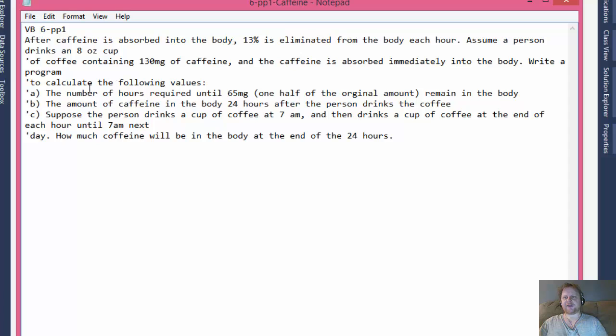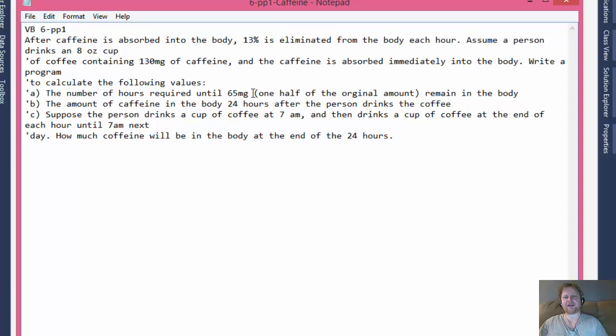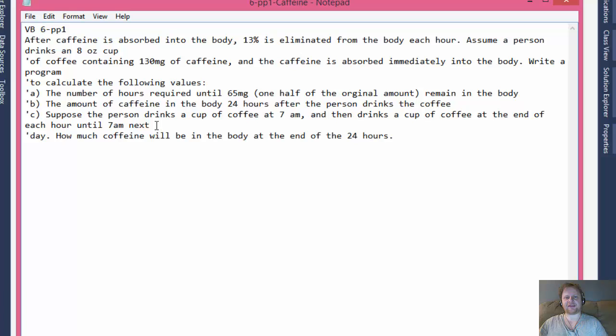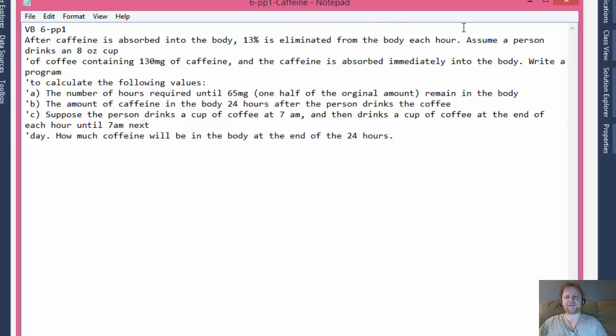The first calculation we need to do is to calculate the number of hours required until 65 mg, in other words half of the original amount, remain in the body. So how long is it going to be until half of the original 130 mg is absorbed. Secondly, we will calculate the amount of caffeine in the body 24 hours after the person drinks the coffee. So how much is left after 24 hours. And we will suppose that the person drinks a cup of coffee at 7 a.m. and then drinks a cup of coffee at the end of each hour until 7 a.m. next day. In other words that he will drink 24 coffees one hour apart. How much caffeine will be in the body at the end of the 24 hours. All right, so that's the assignment.